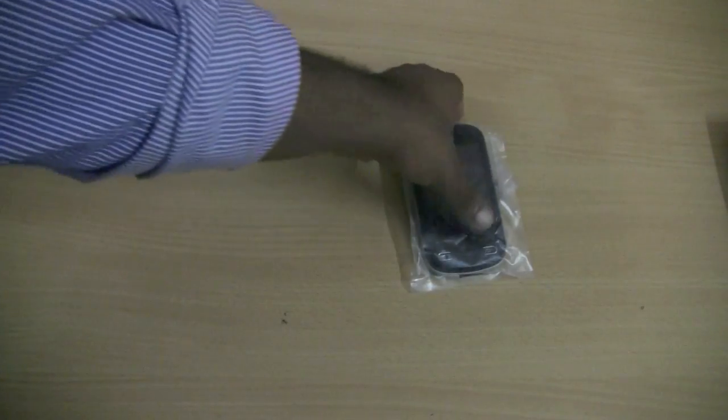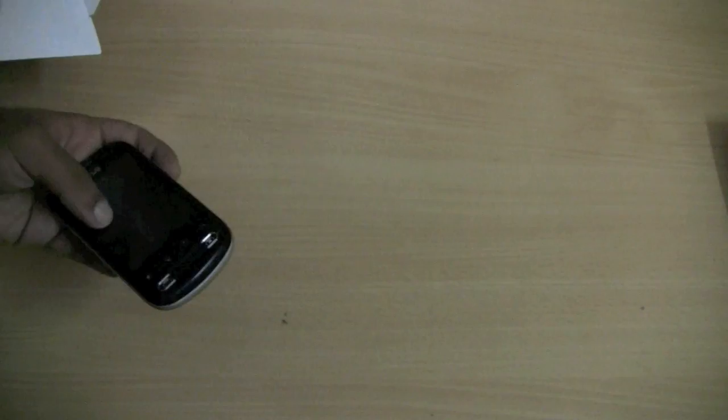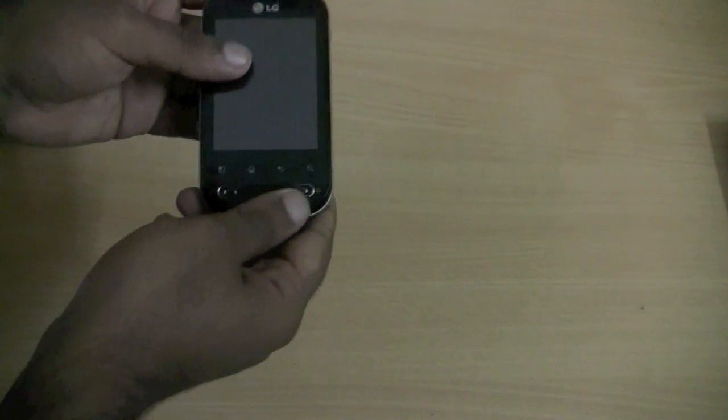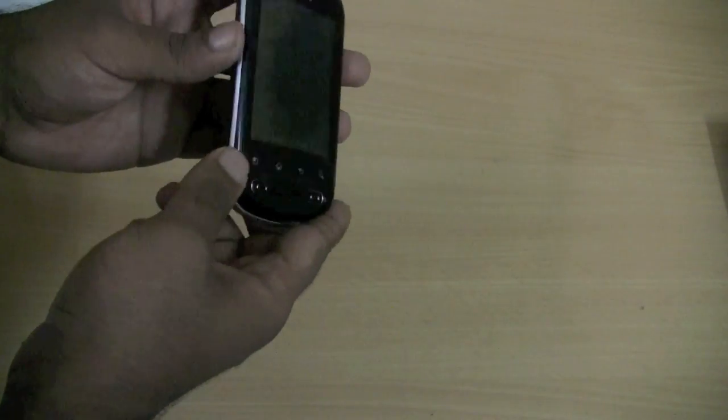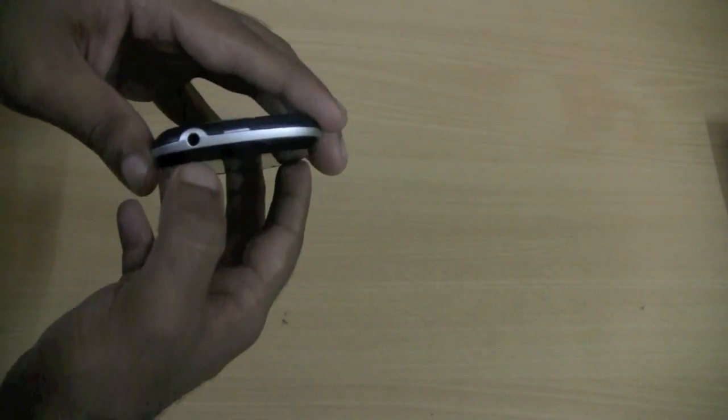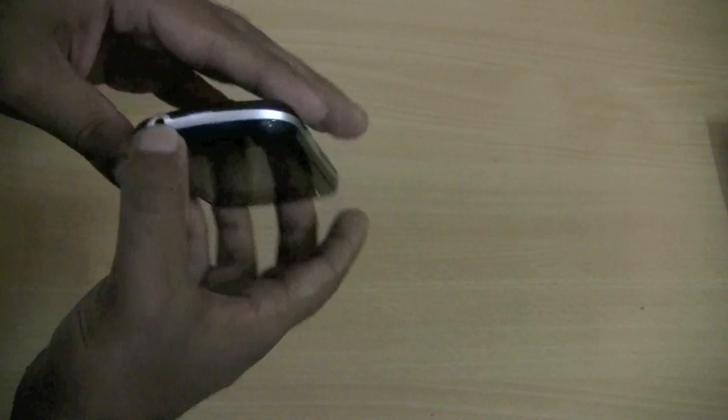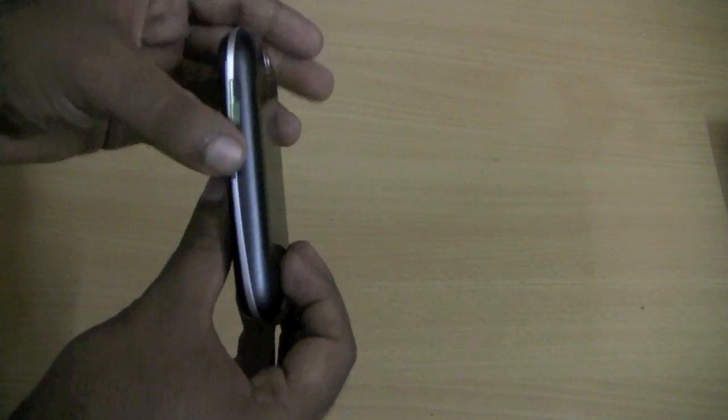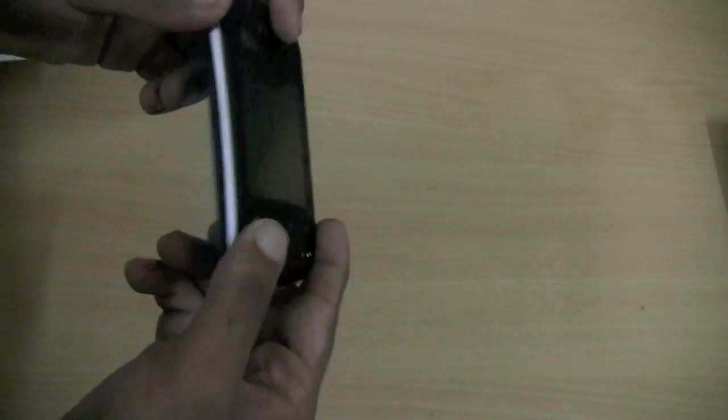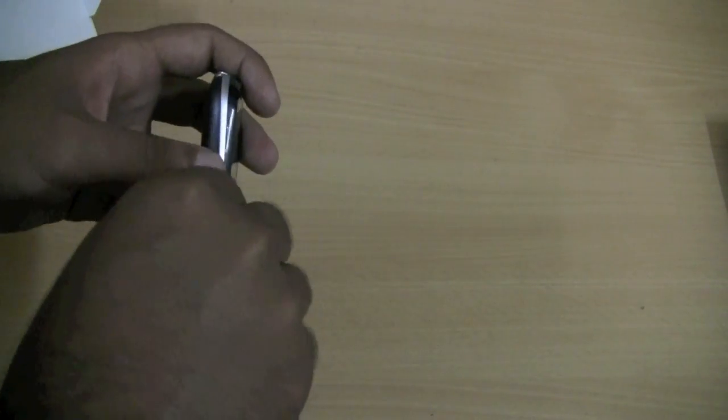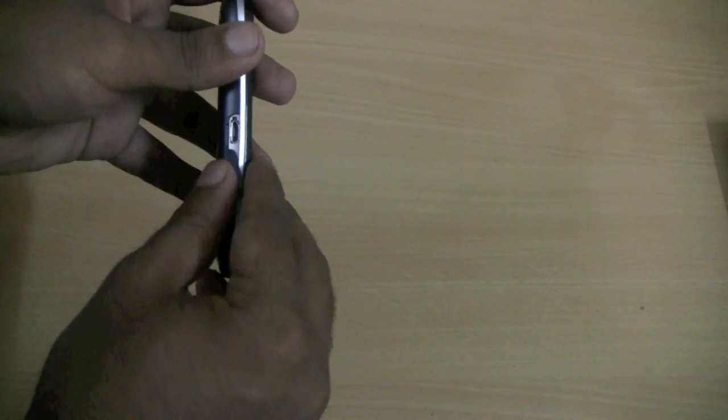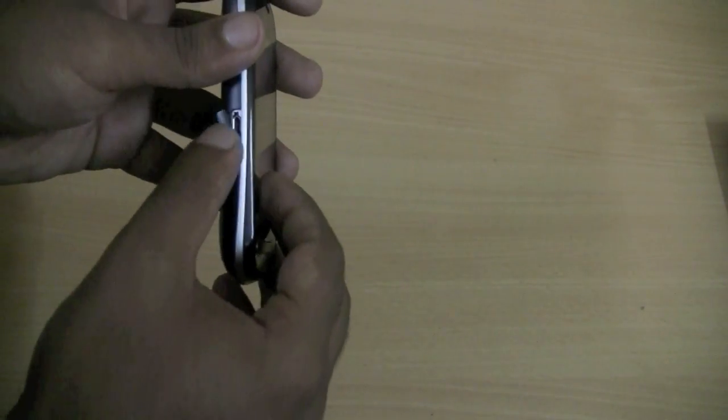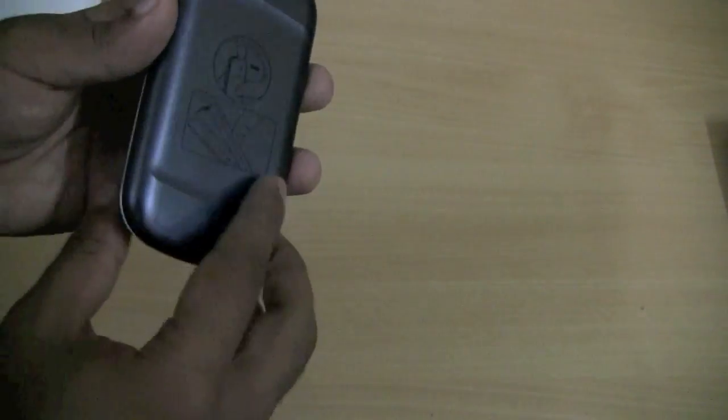Let's have a look at the handset first. So this is the handset, and there is the 3.5mm jack over here, the volume toggle buttons, the micro USB cable can be put over here. The SD card slot is behind the battery panel.